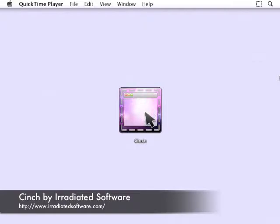Hello, this is Steve Audette with Irradiated Software. I'm here to show you Cinch, which provides a fun and elegant solution for simple window management.